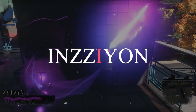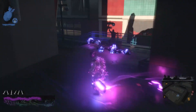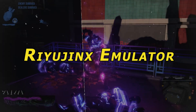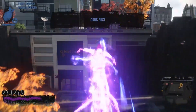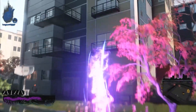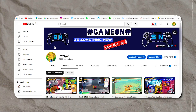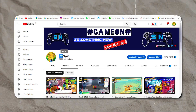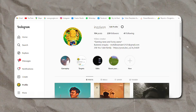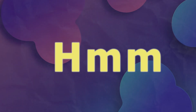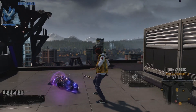Welcome to Inzion. Today we're talking about the Ryujinx emulator and testing it out on a low-end device. If you're new here, please subscribe to the channel and click the bell icon. If you have any questions, go to my Instagram account and DM me.